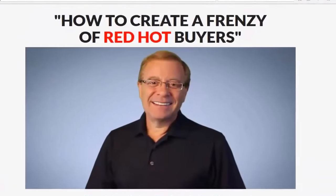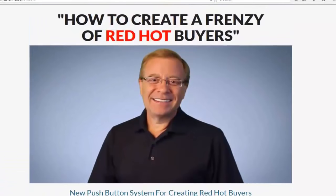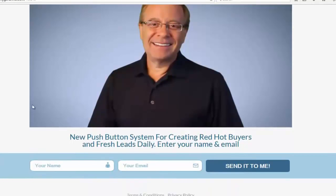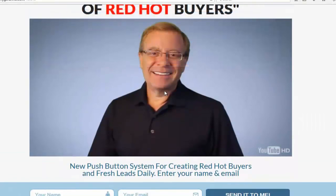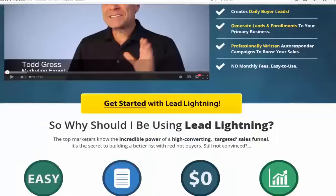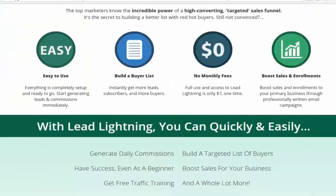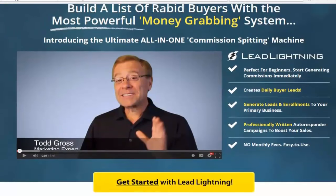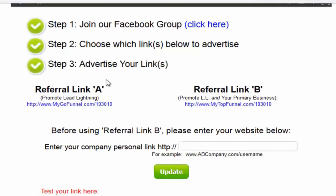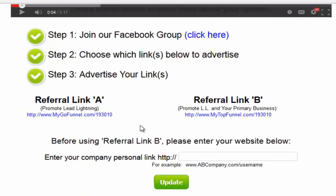When you click referral link A you'll see your lead capture page and the rest of your funnel. When you advertise your link, prospects come to the capture page, fill out their name and email, and are automatically put on an autoresponder campaign. The campaign already has your links, your name, and everything inserted exactly where it needs to be. When they hit submit, they land on your sales page and have the opportunity to buy Lead Lightning. When they do, those buyers are showcased in your back office. The autoresponder campaign promotes Lead Lightning, so you can start making $6 commissions immediately.